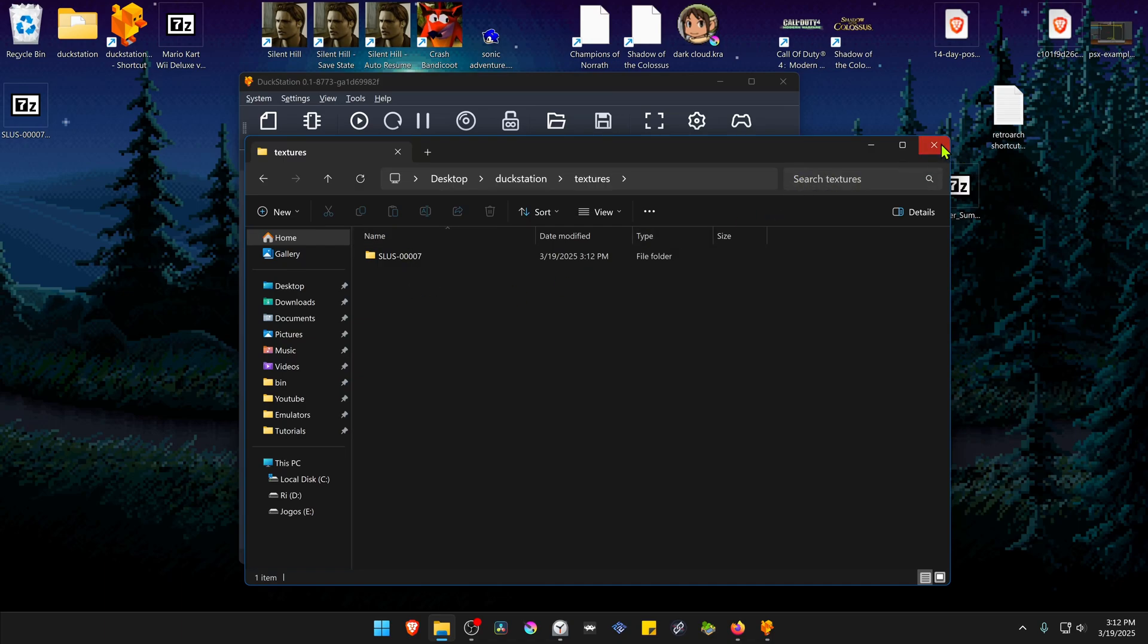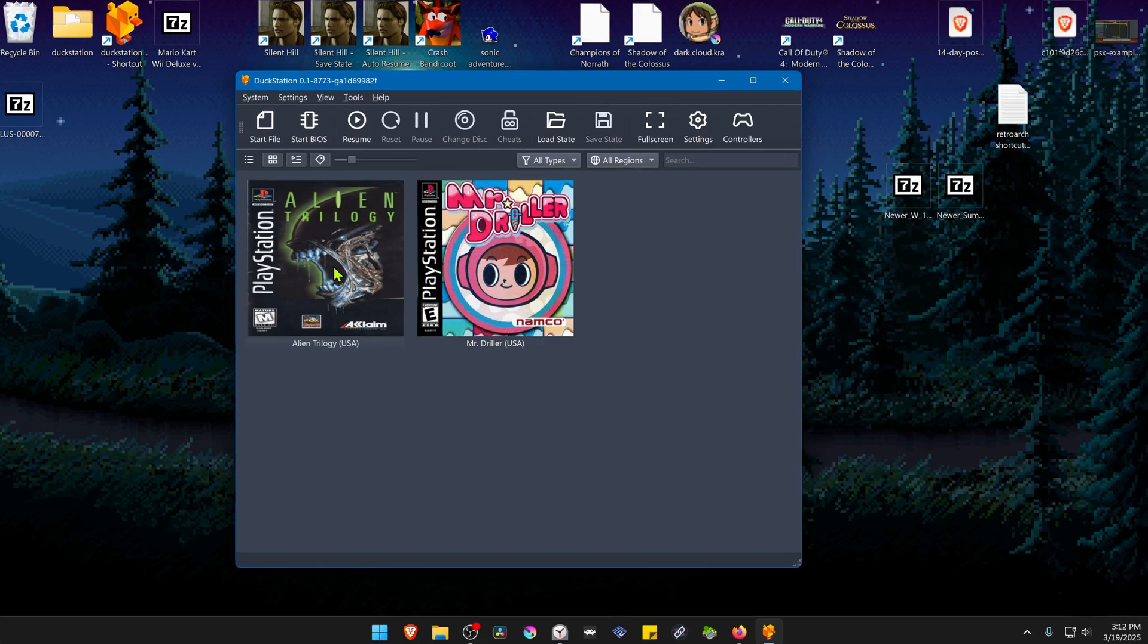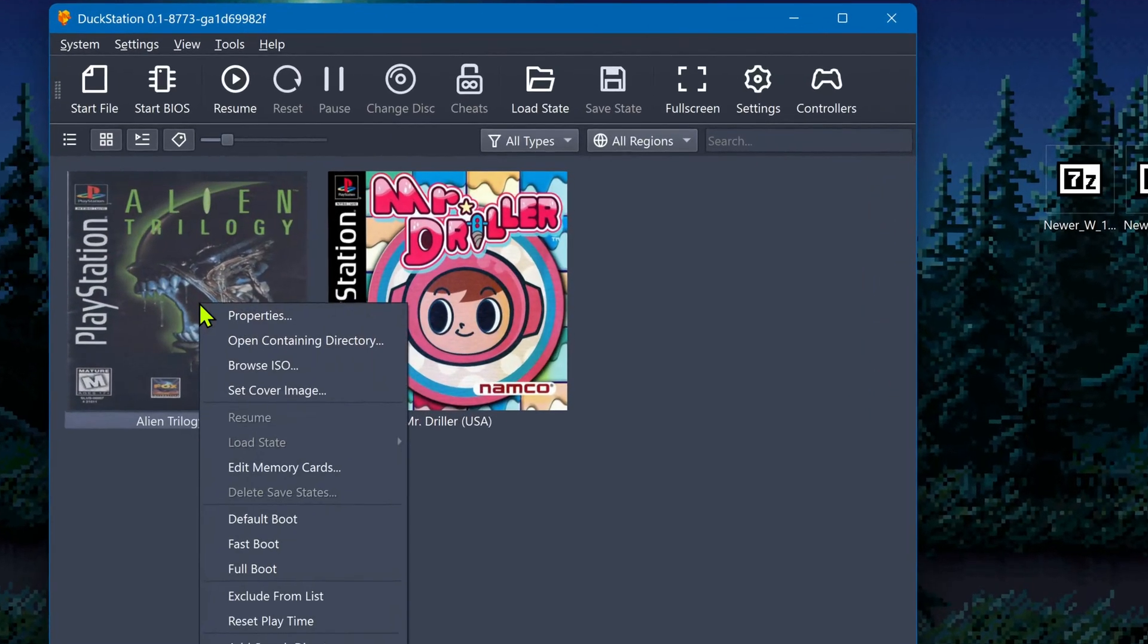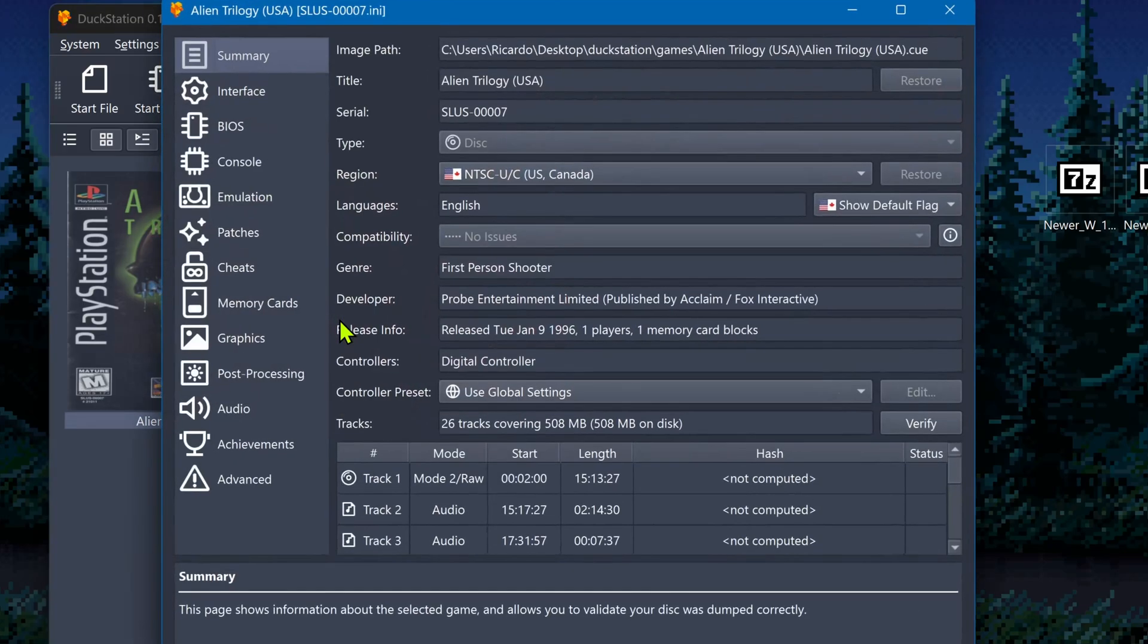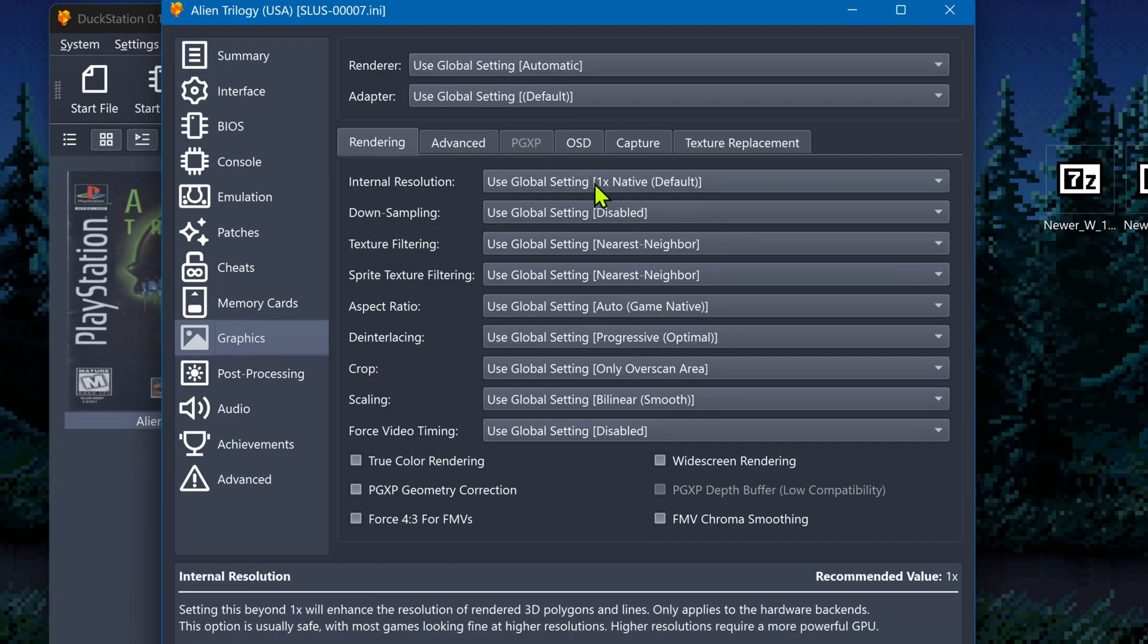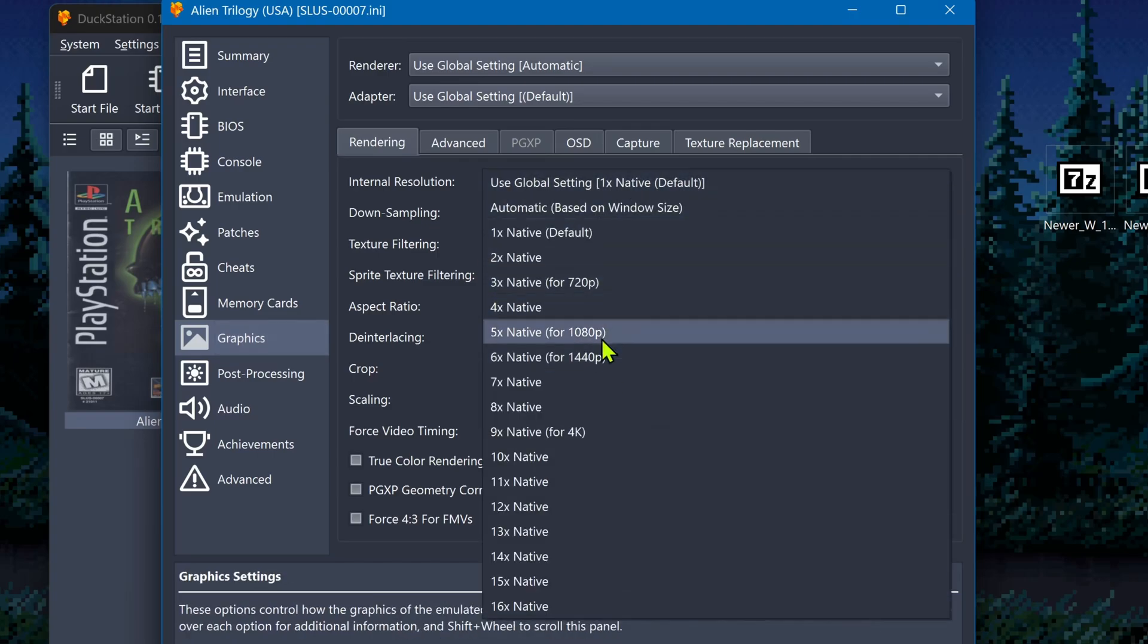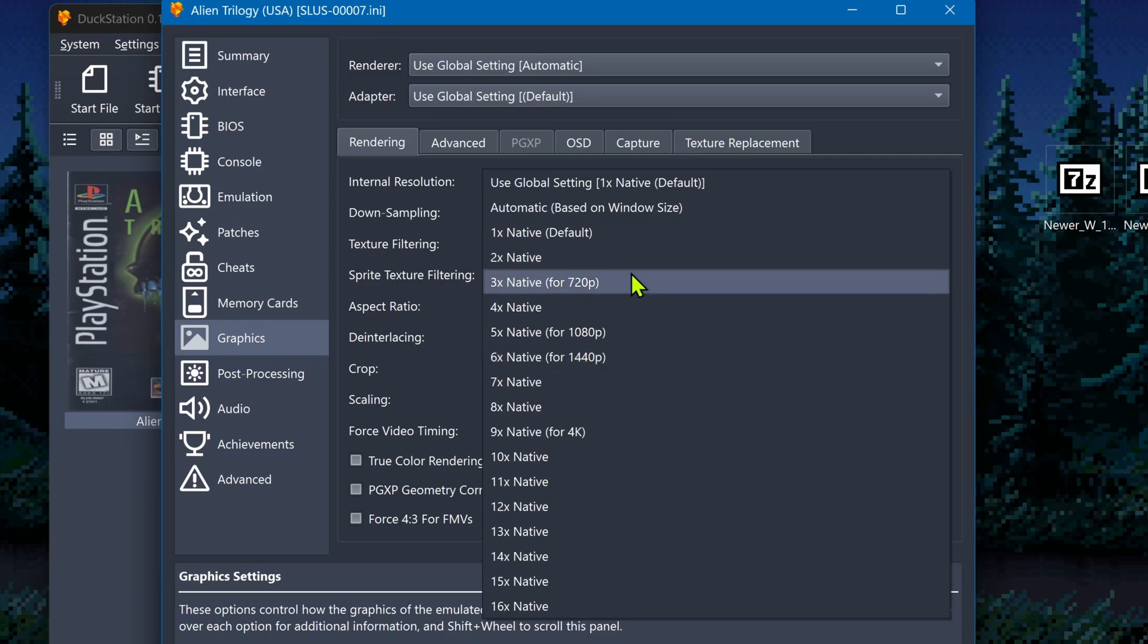Then go back to Duck Station, right click on top of the game, and then go to Properties. Go to Graphics, and here in the Internal Resolution, I recommend using at least an HD resolution, or you won't notice much of a difference in the HD Textures.